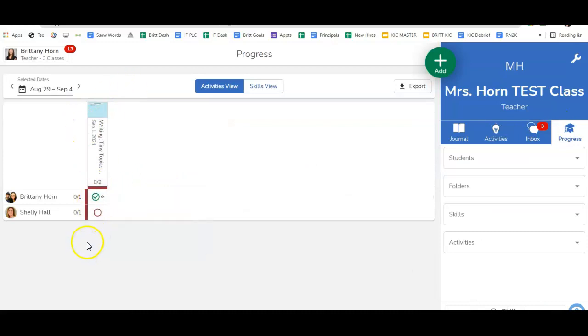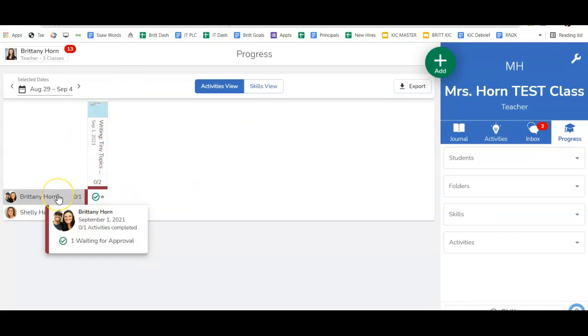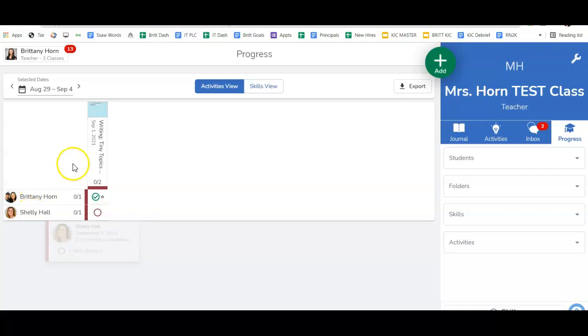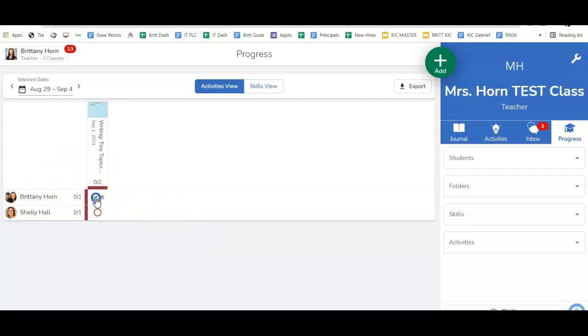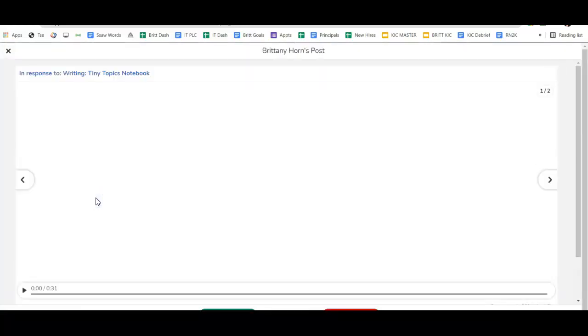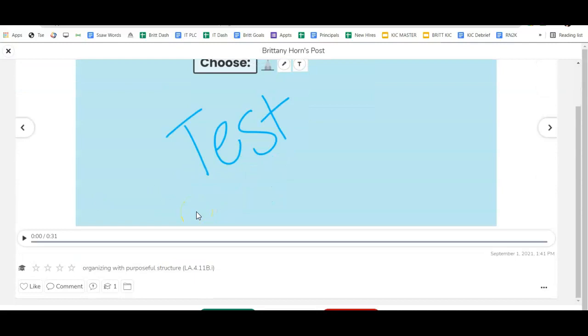I can see who's completed an activity, and if I hover over a student, it will give me a full student report or an activity report. I can pop into this activity, and then notice I can rate the skill really quickly here.